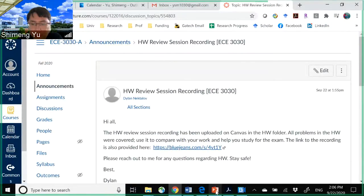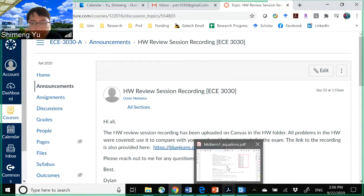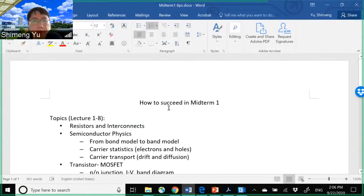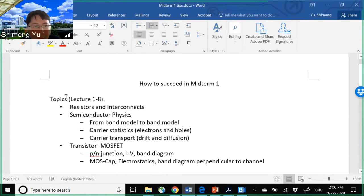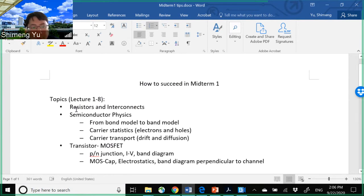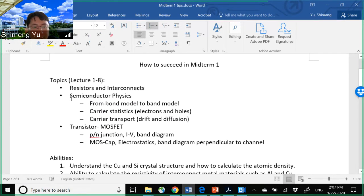Let's begin our review of the first midterm materials. The topics we are going to cover are from lecture one to lecture eight. Lecture one is the introduction, lecture two is resistors and interconnects, and then lectures three to six covered semiconductor physics — basically silicon's properties.